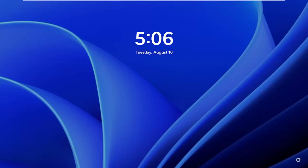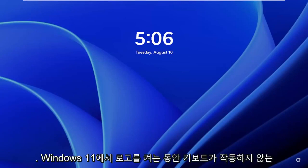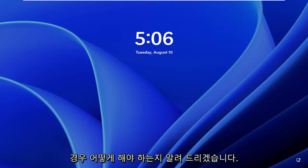In today's tutorial I'm going to show you guys how to resolve if your keyboard is not working during your logon on Windows 11.